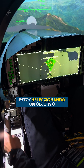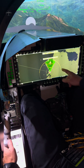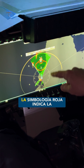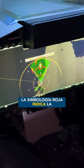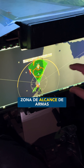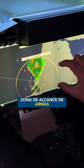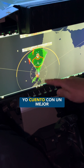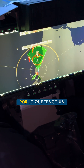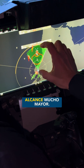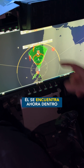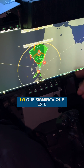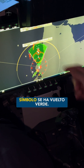I am now selecting a target and going to select a weapon. The red symbology means this is the weapons engagement zone of that enemy aeroplane. I have the better missile with the Meteor, so I have much bigger range. He is now inside my weapons engagement zone, which means this symbol has turned green.